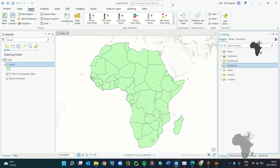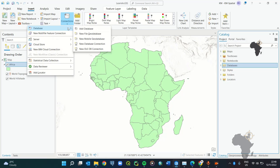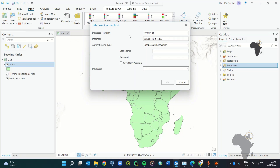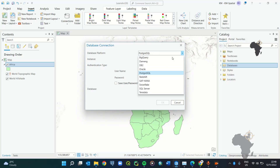Once you have downloaded both softwares and have ArcGIS Pro licensed, you need to open ArcGIS Pro. There are two methods to connect to a database. The first method is to navigate to the top ribbon, click on Insert, then go to Connections, then Database, then New Database Connection. This brings up a pop-up window where you can select the type of database to connect to.